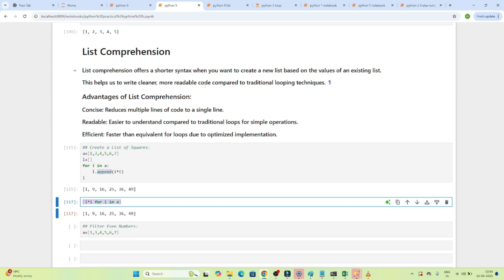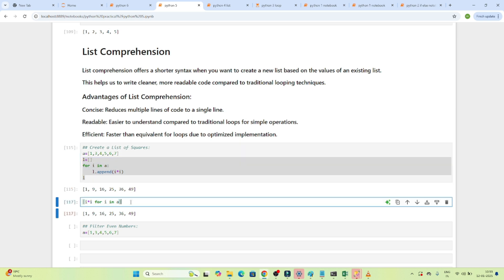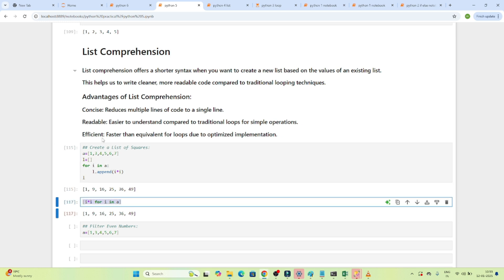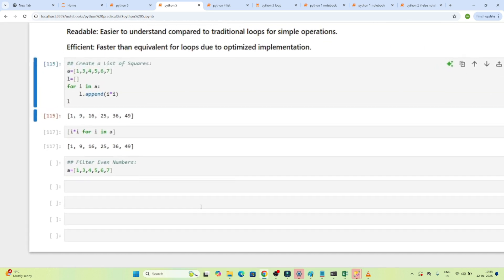This helps us write cleaner, more readable code compared to the traditional looping technique. In a traditional loop we write the whole loop and then do append, but here in a single line we get the result. The advantages are: first, it is concise — it reduces multiple lines of code to a single line. Second, it is readable — easy to understand compared to traditional loops. Third, it is efficient — it is faster than equivalent for loops due to optimized implementation.